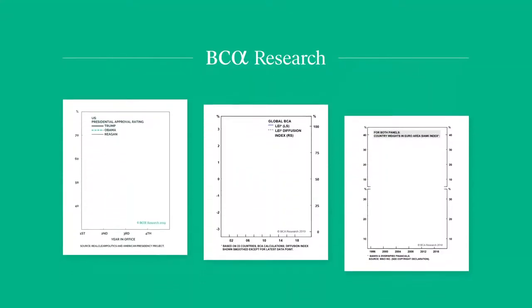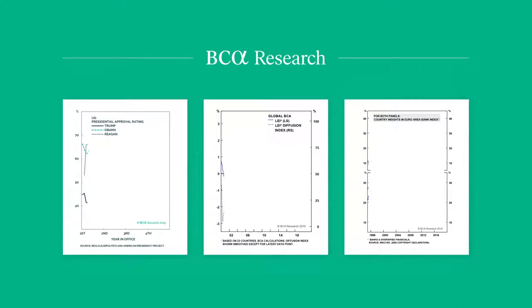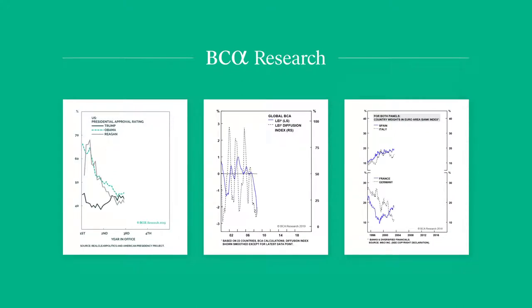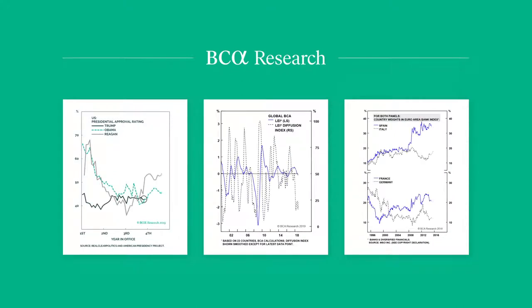How do BCA Research Strategists create their original macro insights and market recommendations?